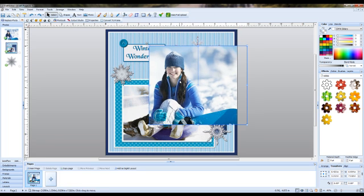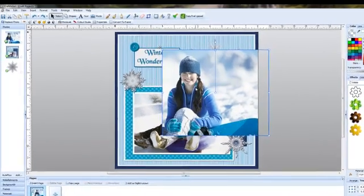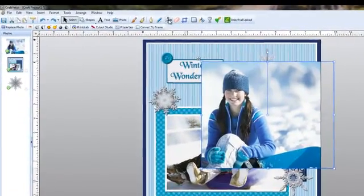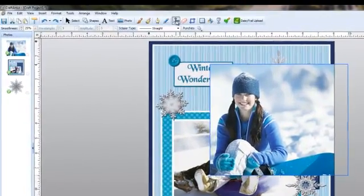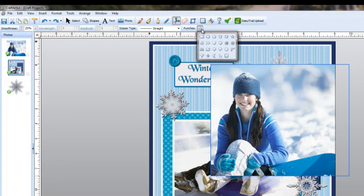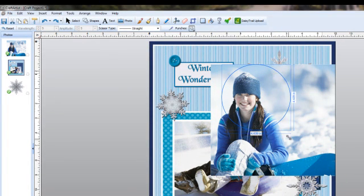The first thing I need to do is crop this photo, and I'm going to use the scissors tool. So I'll click on that first. Then I'm going to select the circle punch and I'll just resize that punch to the area that I need.